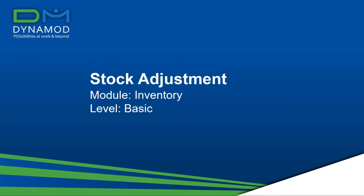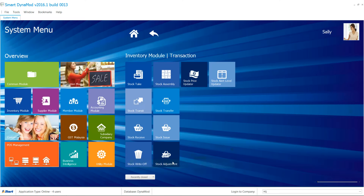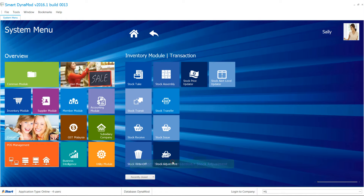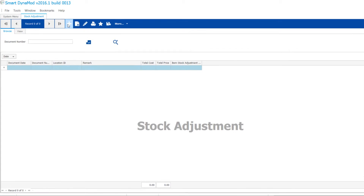Stock adjustment will be useful in many ways, or when stocks are lost, found, or to be written off due to damage. Let's try one now.